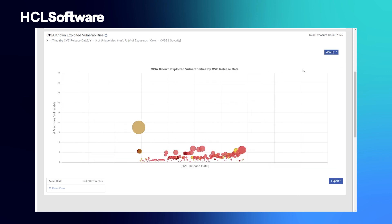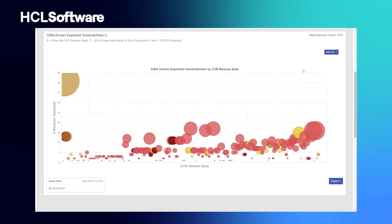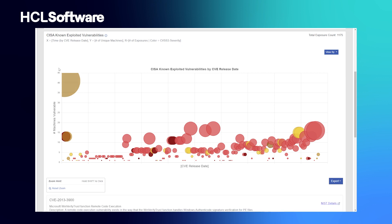With this dashboard, we affectionately call this the bubble chart. Think, the larger the bubble, the larger the footprint. The darker the color, the more severe the vulnerability.